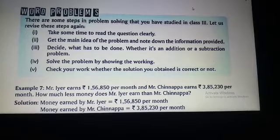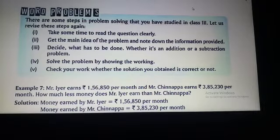We have already taught subtraction with borrowing and without borrowing. Now we have to learn the word problem in subtraction.